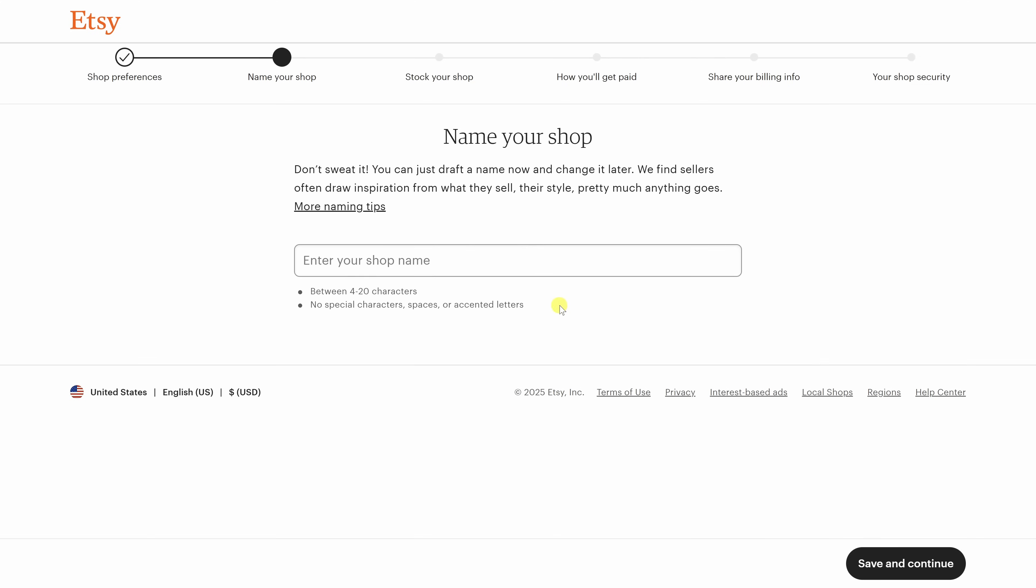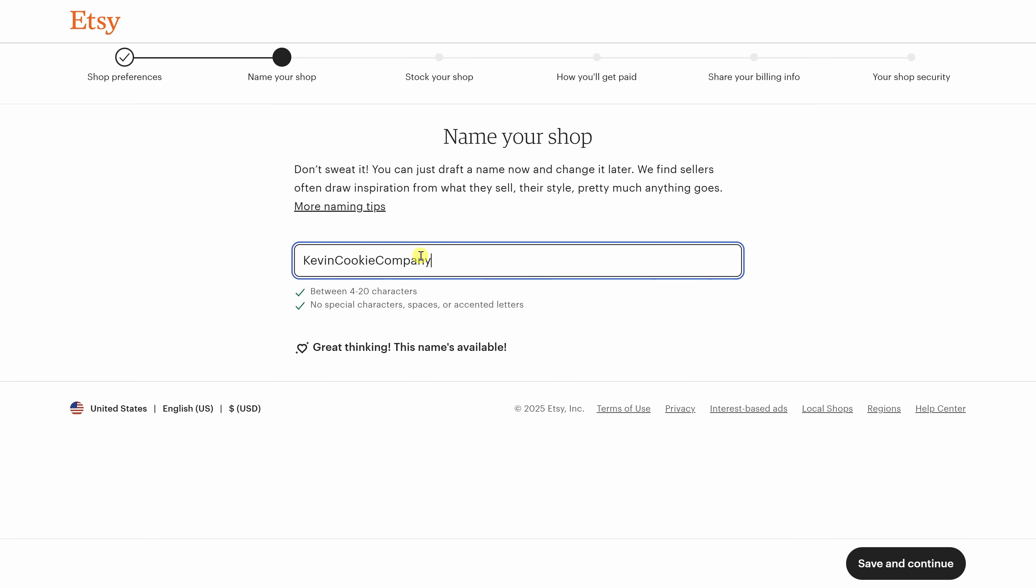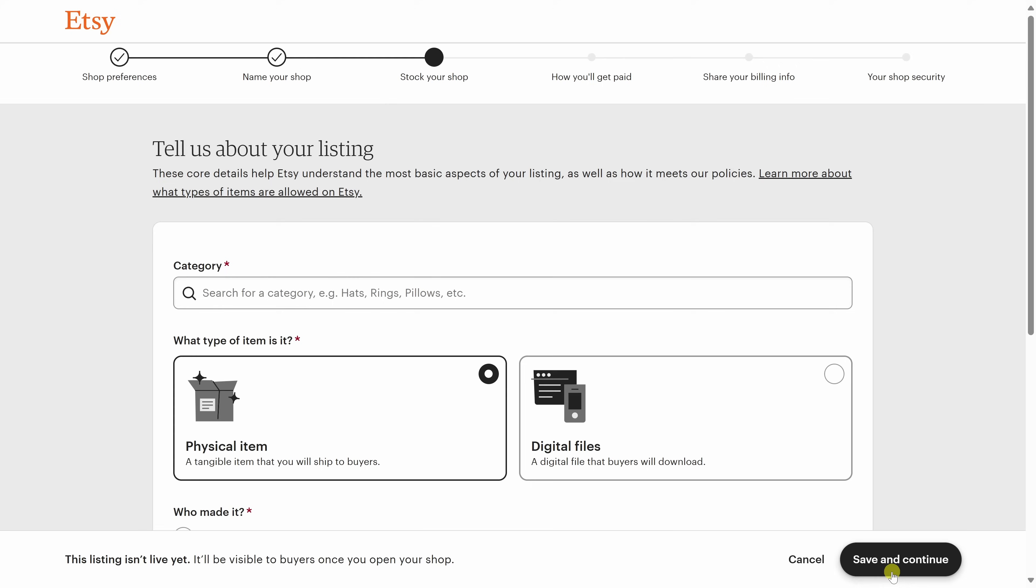I'm good with all these defaults. Once these are all set, down below, let's click on Save and Continue to move on. Next, you'll choose a name for your shop. Right down below, you'll see some of the requirements. Now, keep in mind that you can always change this later. So, don't overthink it. Just pick something that reflects your brand or what you're planning on selling. Right over here, I'll type in my name, the Kevin Cookie Company. And look at that, it's available. Down below, let's click on Save and Continue.